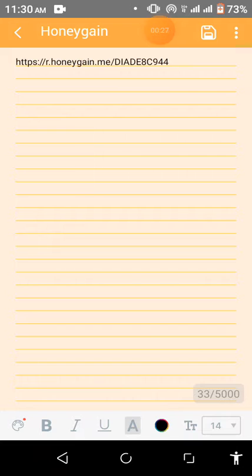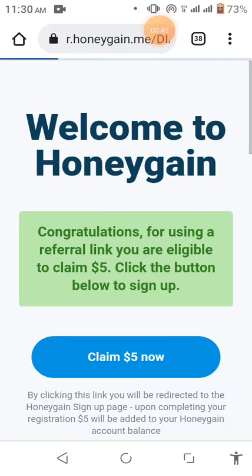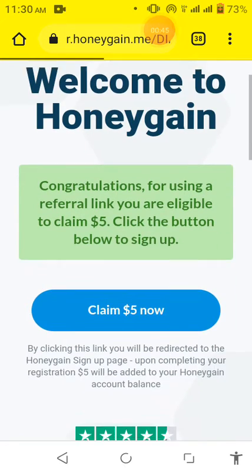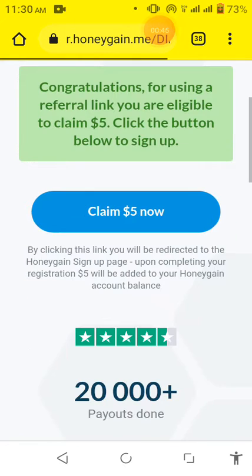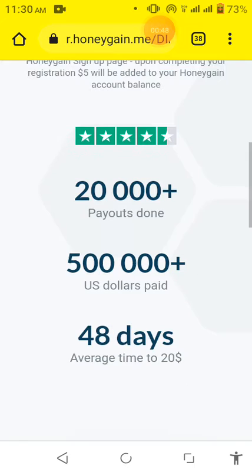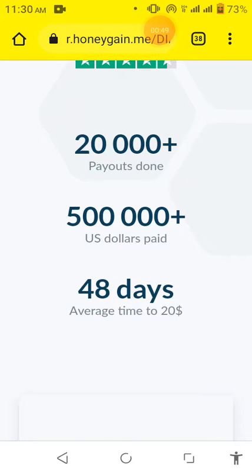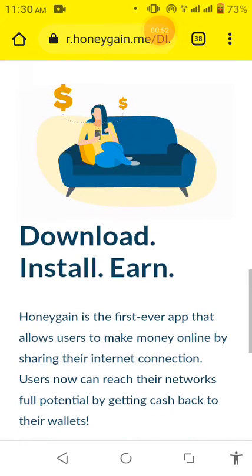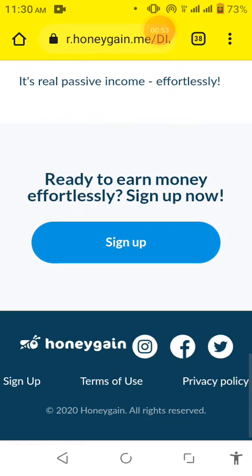So open it with Chrome and then here on this page that we'll open here, let's see what we'll find. We are there. So here is what you will see after clicking on any referral link for signing up an account with Honeygain.